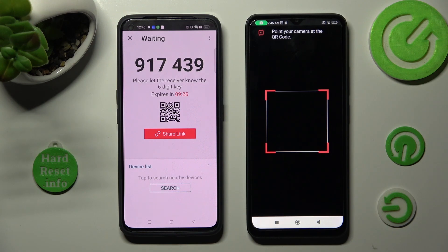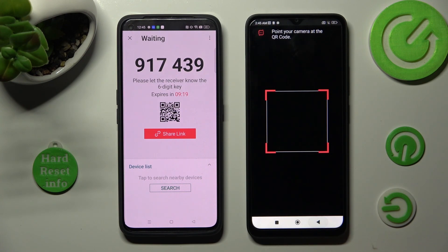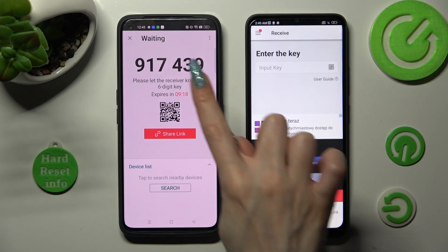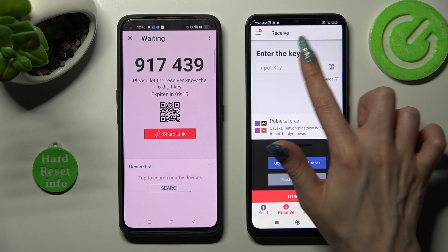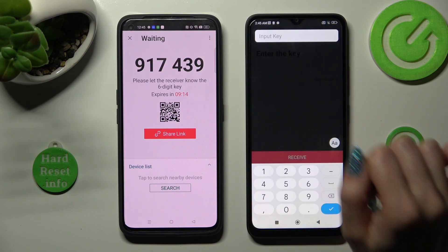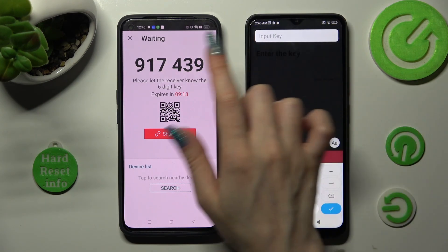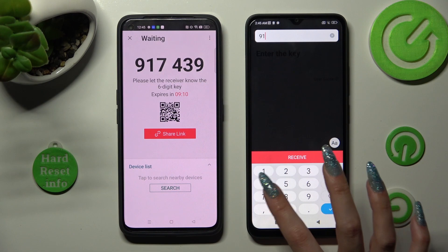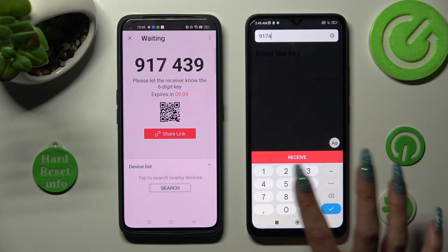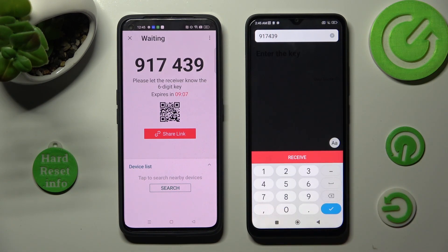Now allow camera access by choosing 'While using' or 'Only this time.' And last but not least, point your device's camera at the code. If you want to enter the key manually, tap on the 'Input Key' section and type in all of those numbers correctly. Then hit 'Receive.'